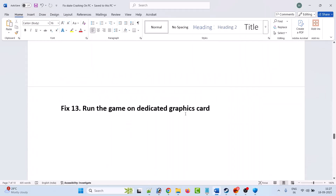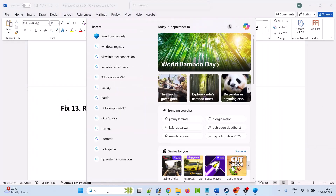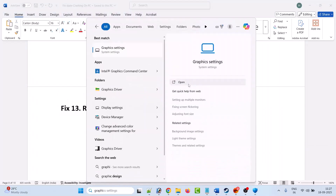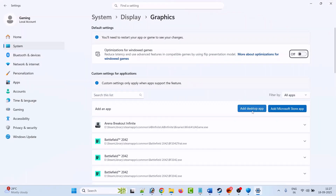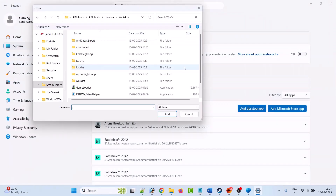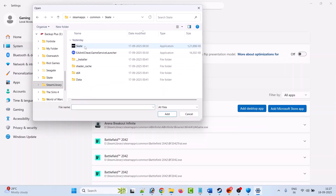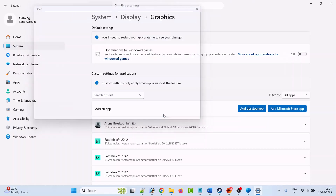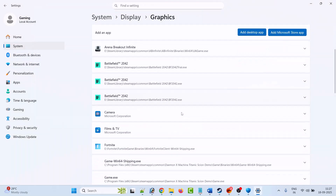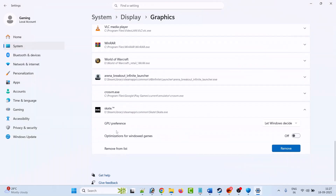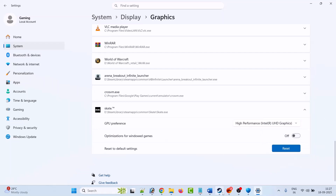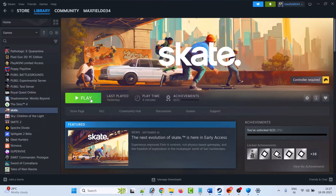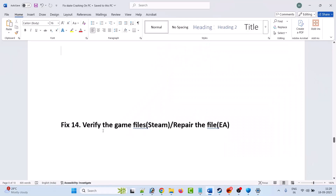Fix thirteen is to run the game on the dedicated graphics card. In Windows search, type 'Graphics settings' and open it. Click 'Add desktop app', browse to the game installation folder, open the Skate folder, select the Skate exe file, click Add. After adding it, find and expand Skate, and next to GPU preference, from the dropdown select 'High performance'. Then launch the game and check.